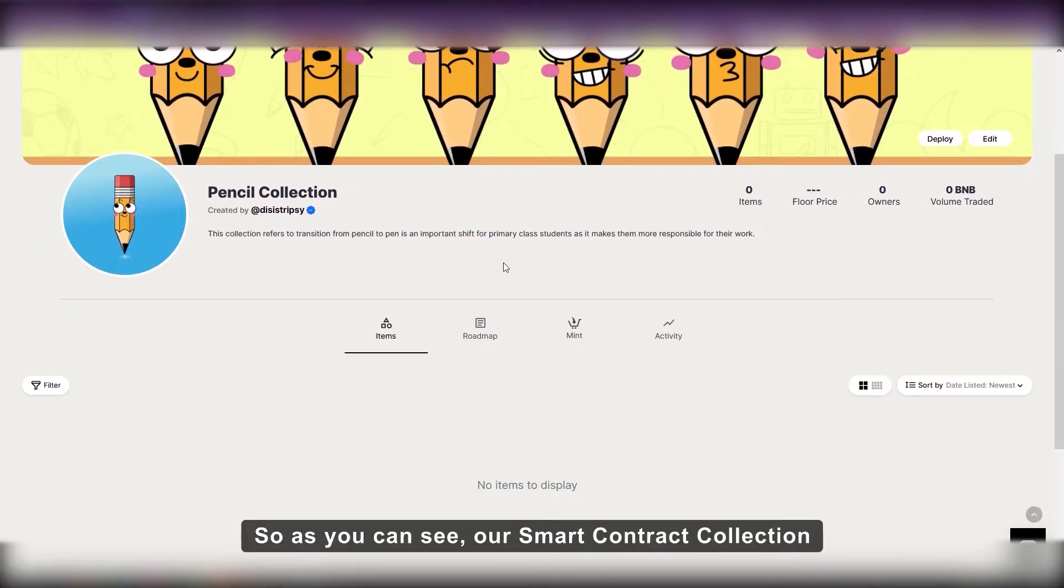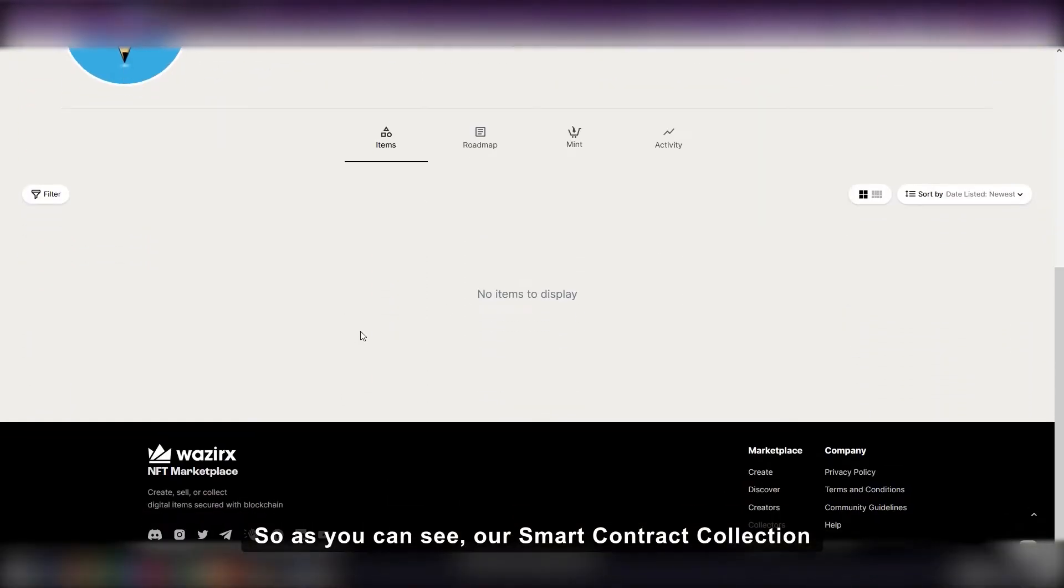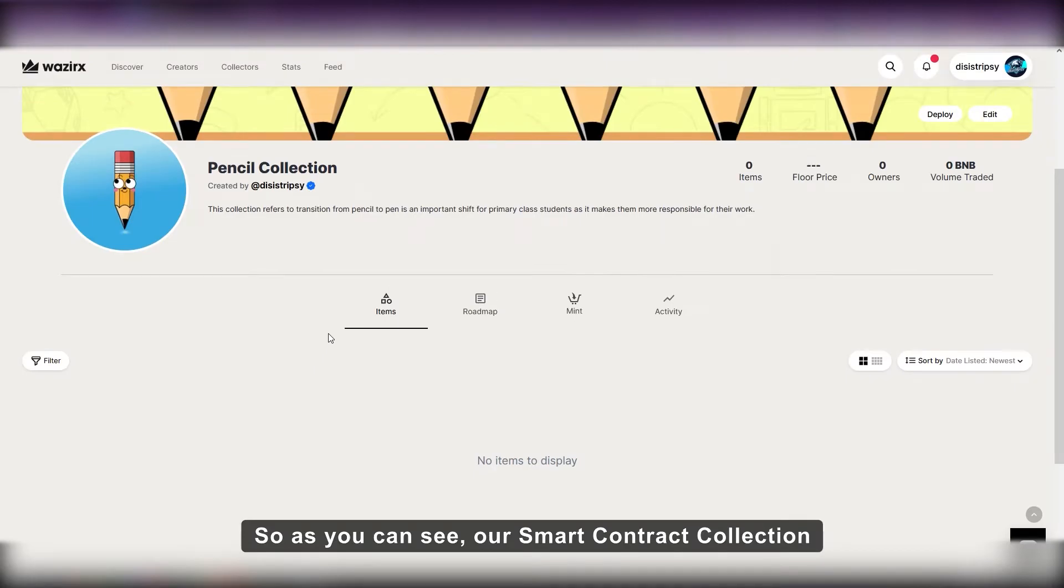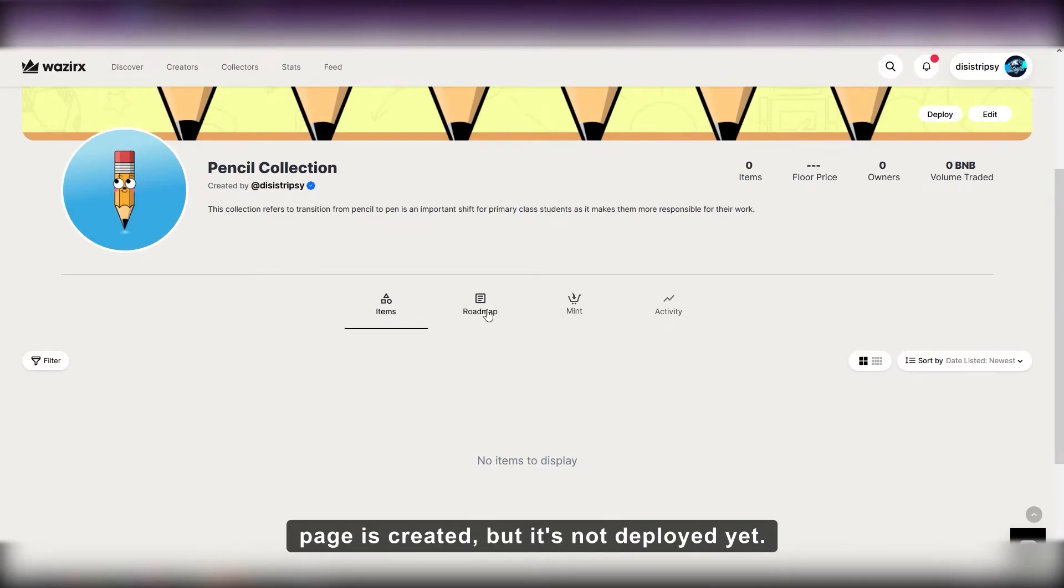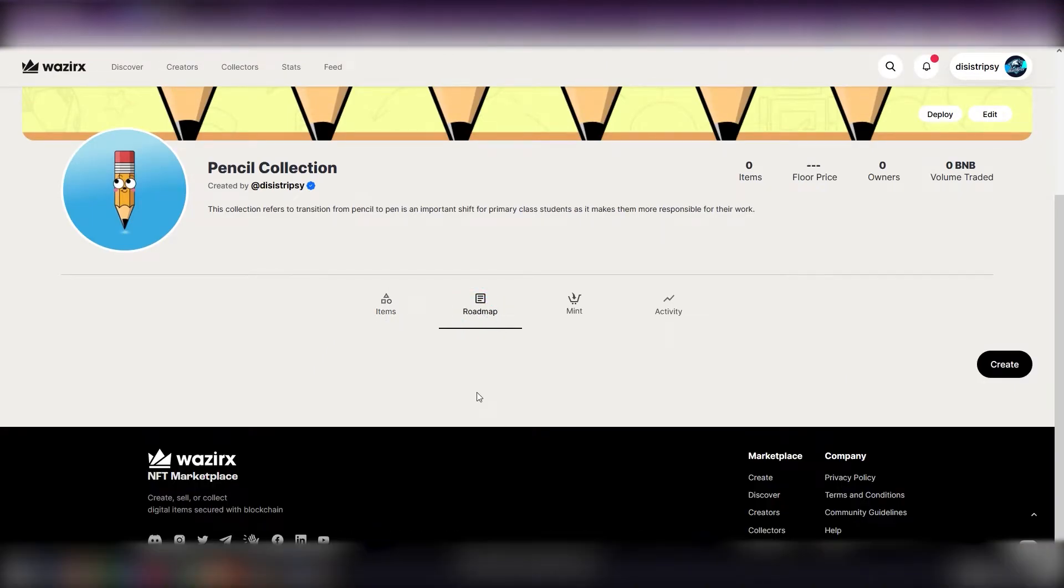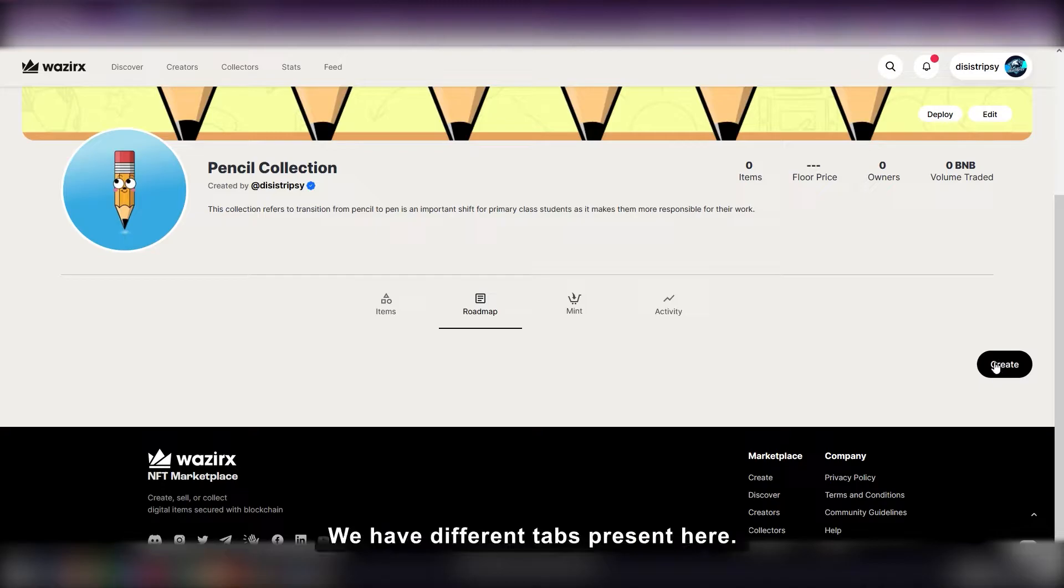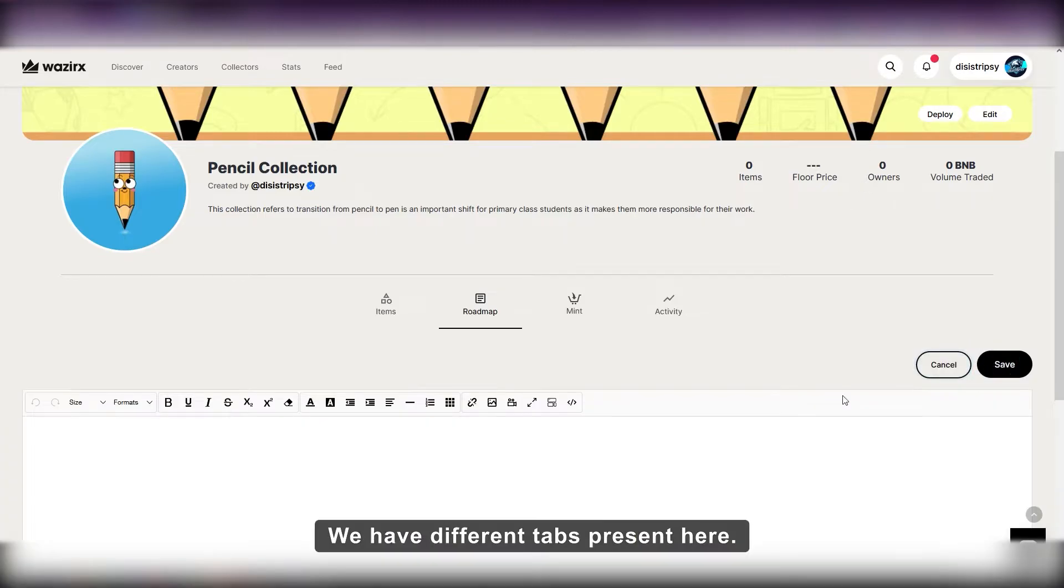So as you can see, our smart contract collection page is created, but it's not deployed yet. We have different tabs present here.